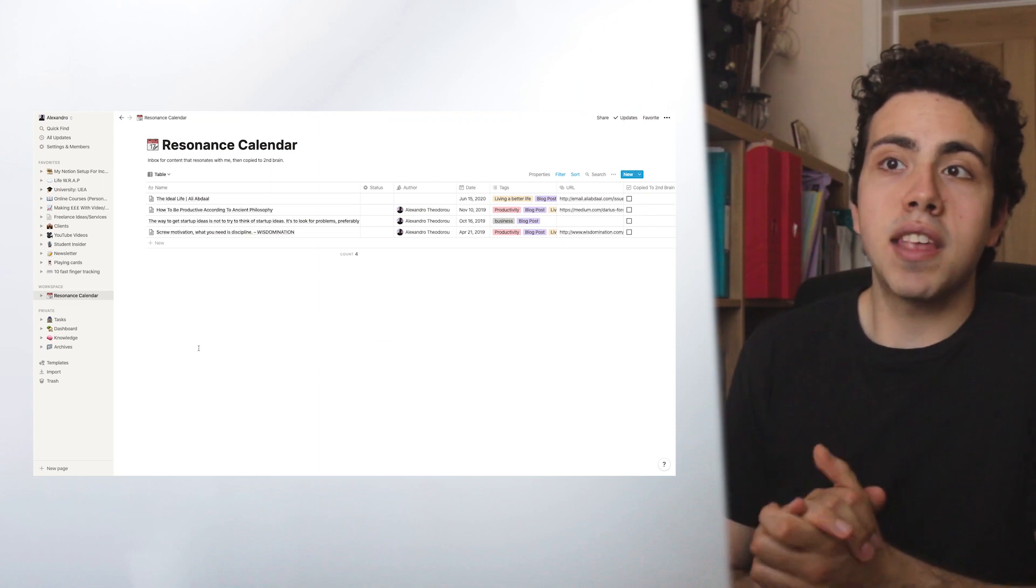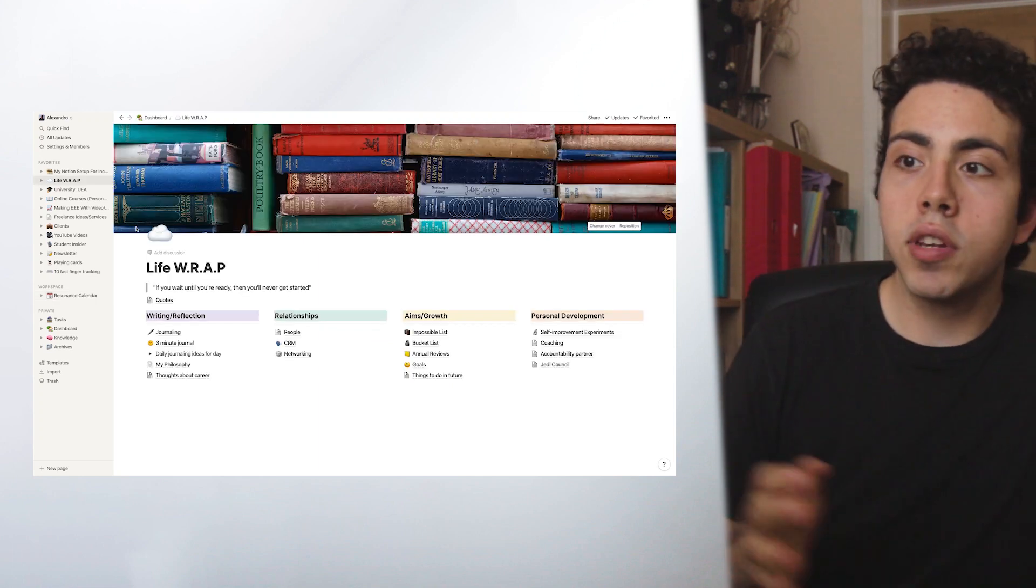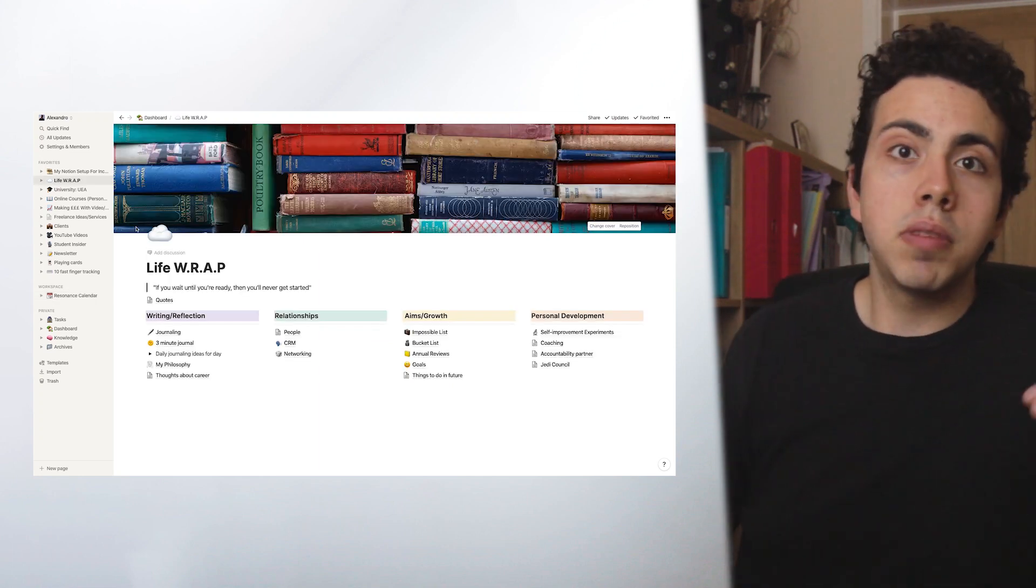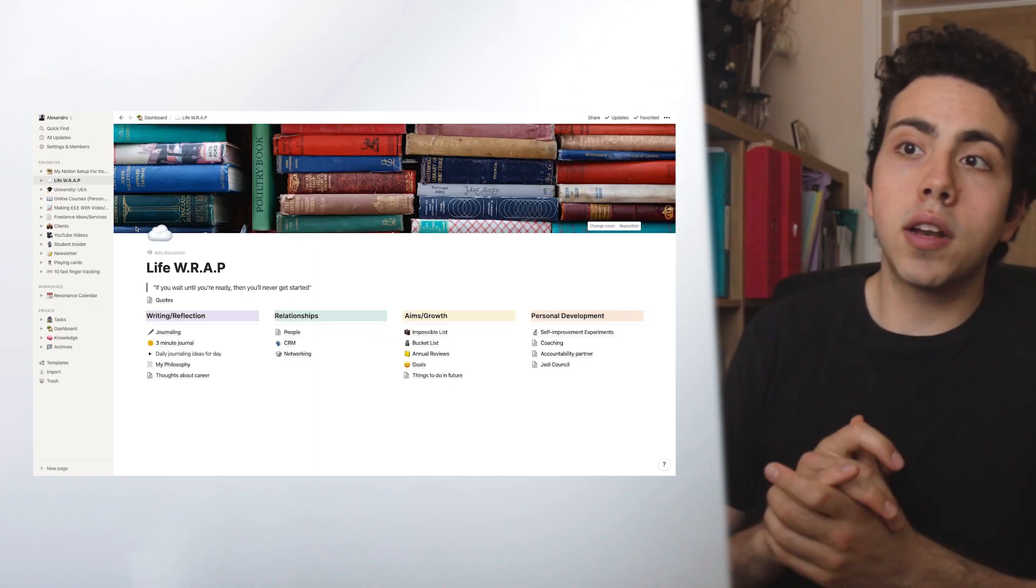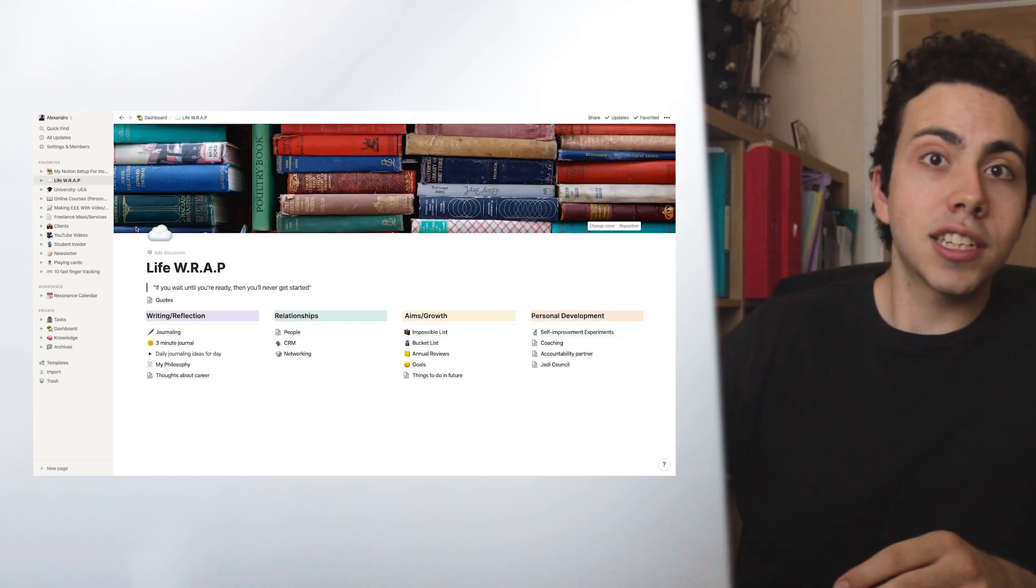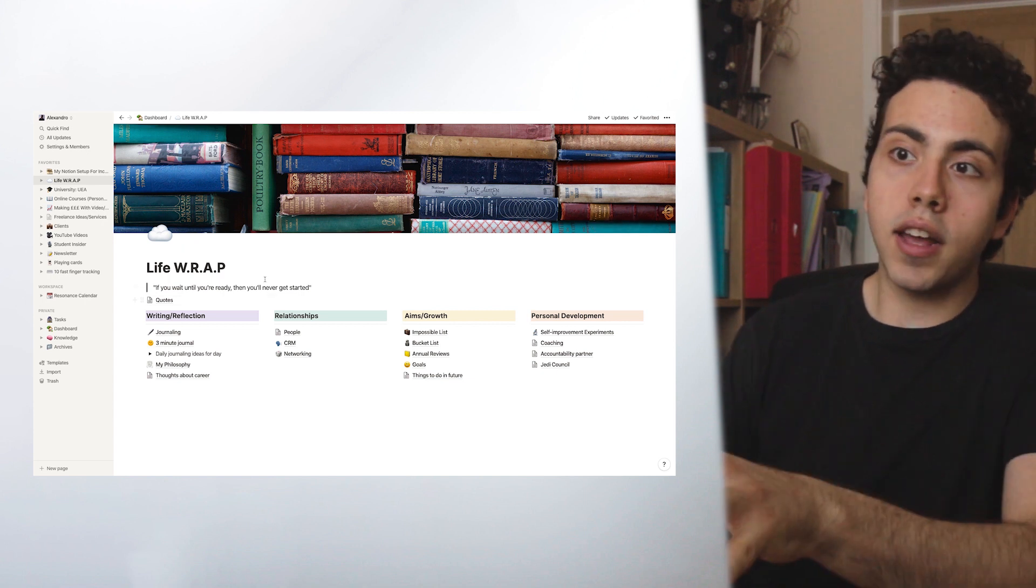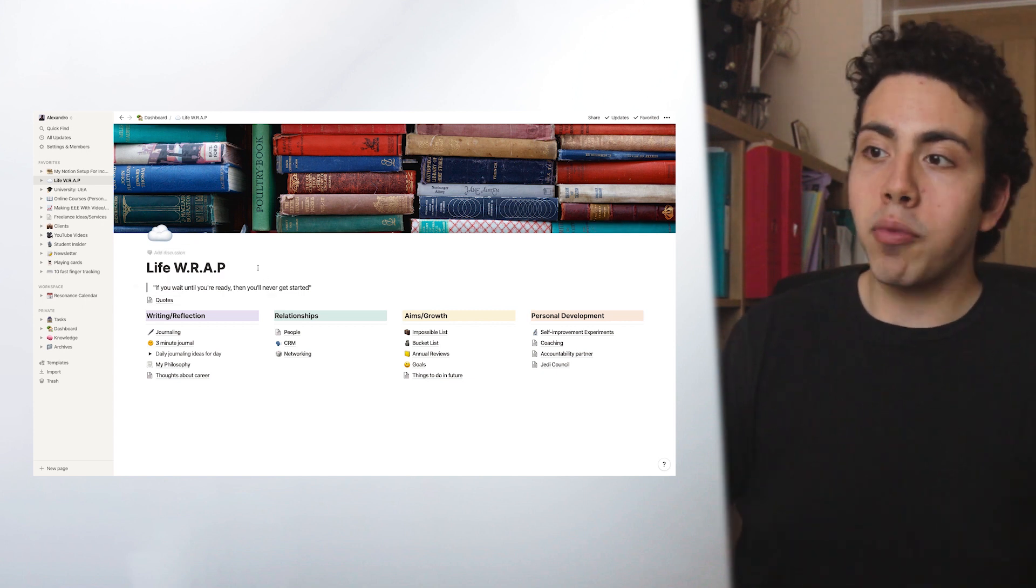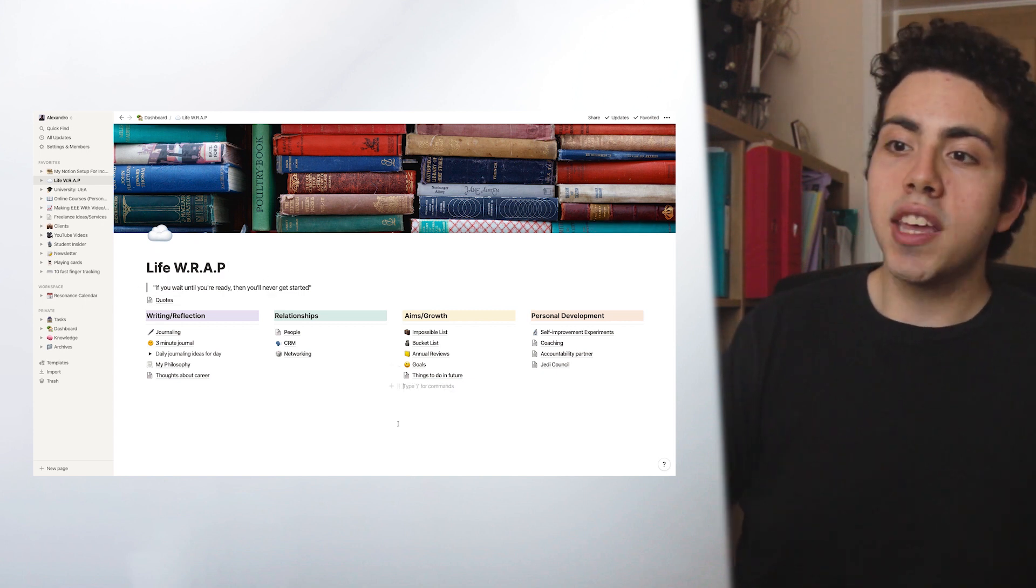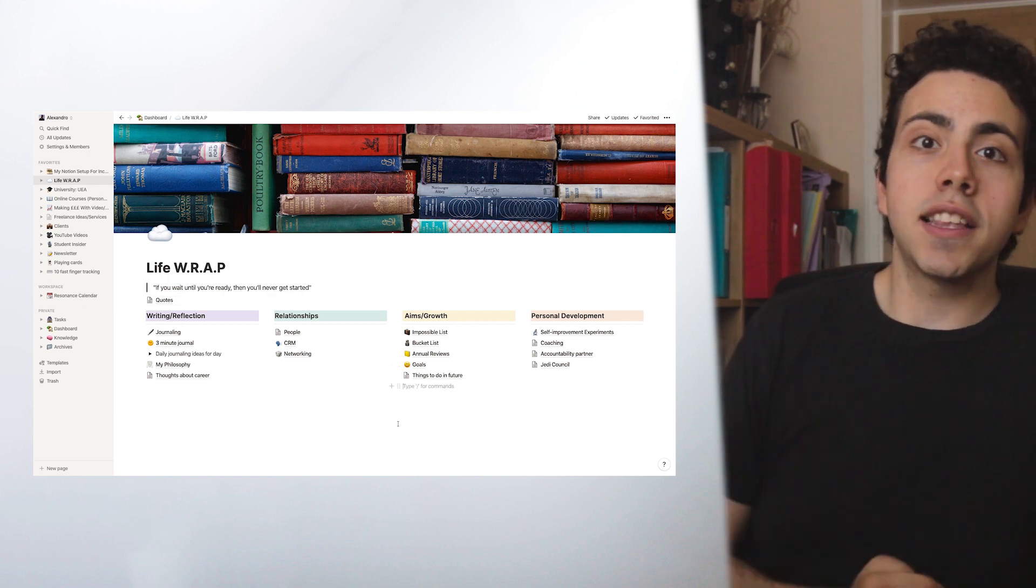That is basically everything. I hope you did enjoy this video. Please leave a thumbs up. And also there'll be links to the template in the description. Like I said, this Life Wrap one, which I came up with, there's a template to that in the description. Also, I'll be adding some more over time and improving them. So you can find that with a link in the description. Thanks a lot for watching this video. Hope you're doing all right. And I'll see you guys very soon.